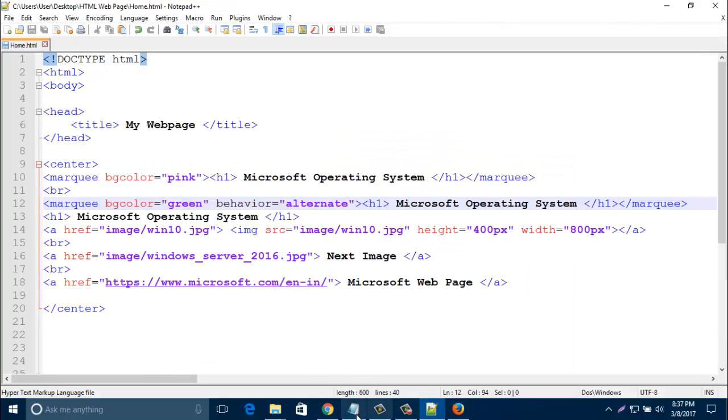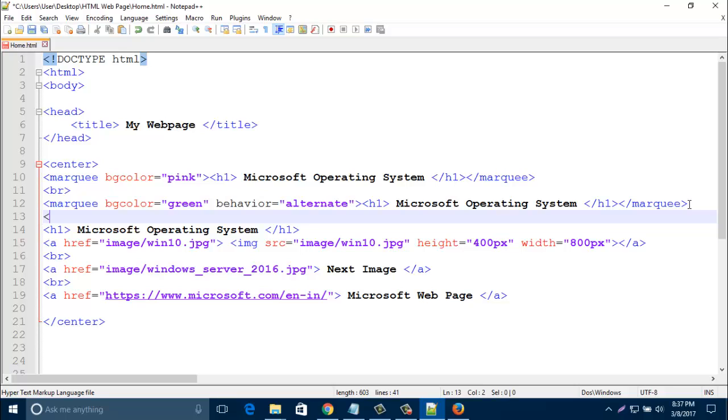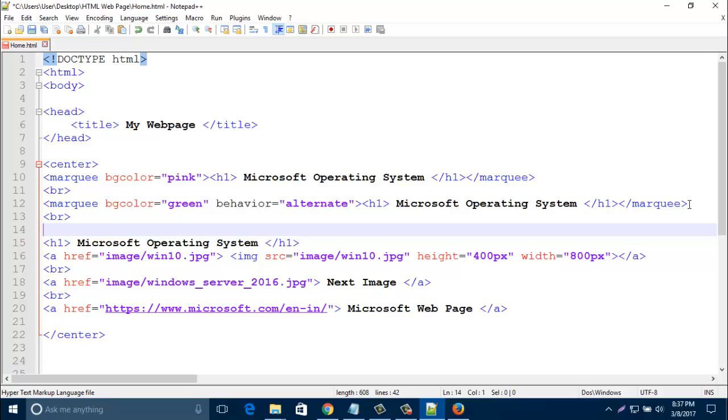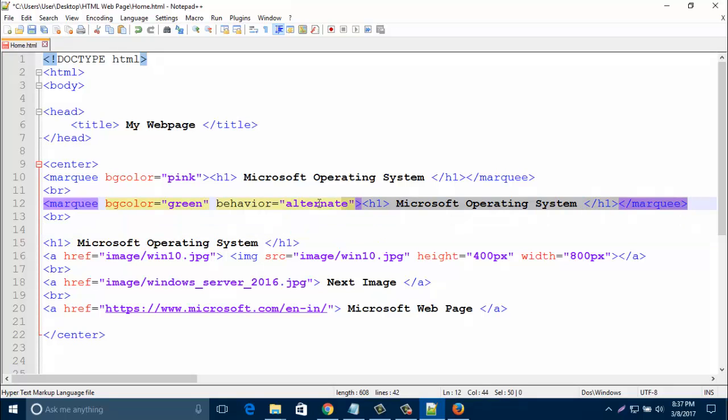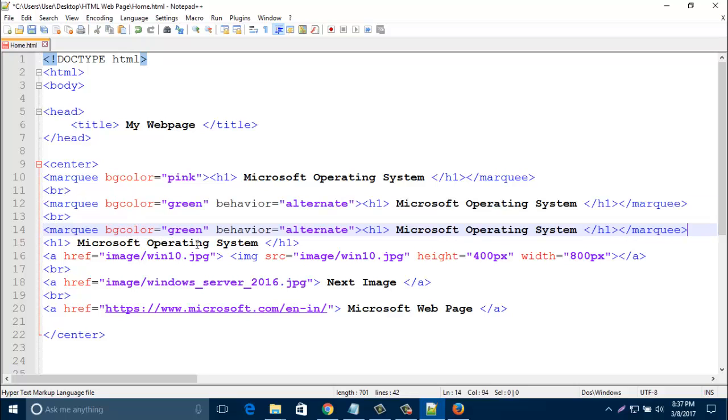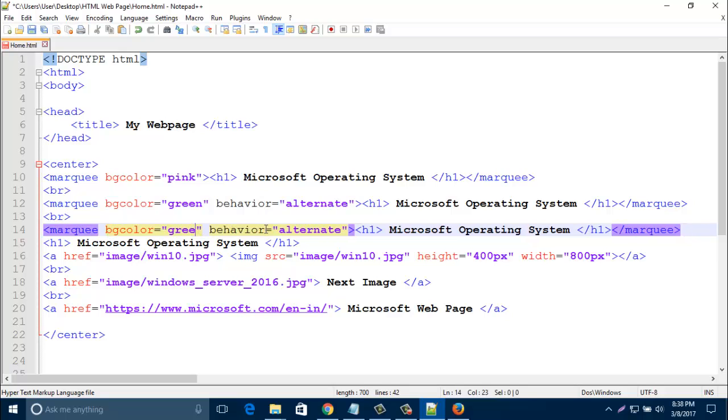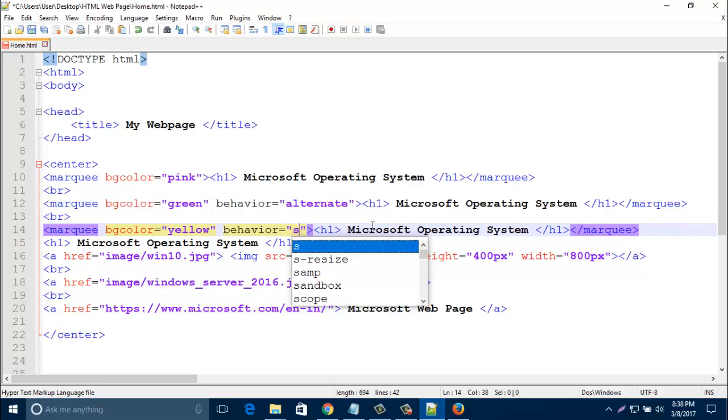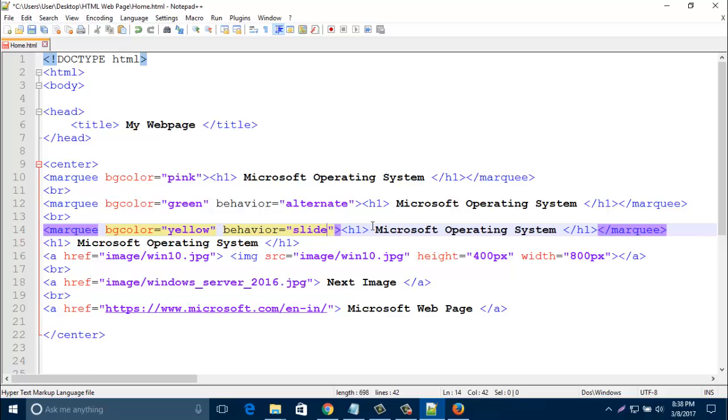Now similarly I am adding one more line. Just copy this one and paste it here. Again I am changing that color for your better understanding. Now I am changing that another behavior, that is slide, then save it.